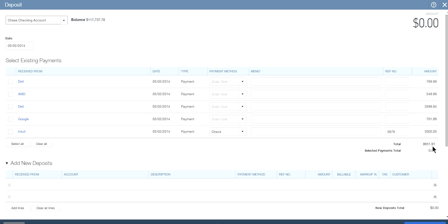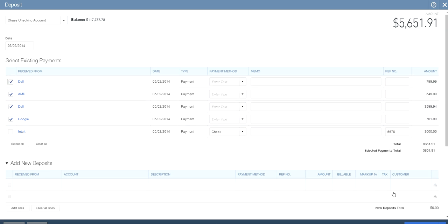As you can see, you have received all these payments and the total is $8,651.91. Let's say you made a deposit slip for four of these checks - you can see the deposit total is different now: $5,651.91. You can leave the remaining one as it is because you have deposited checks one through four, and the deposit total comes to $5,651.91.